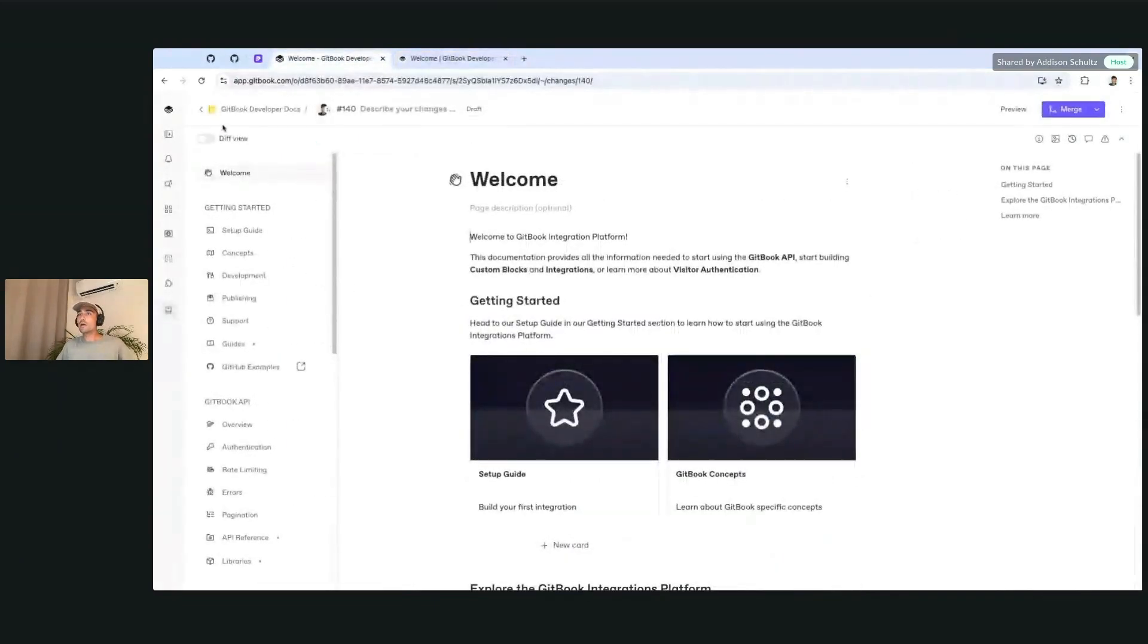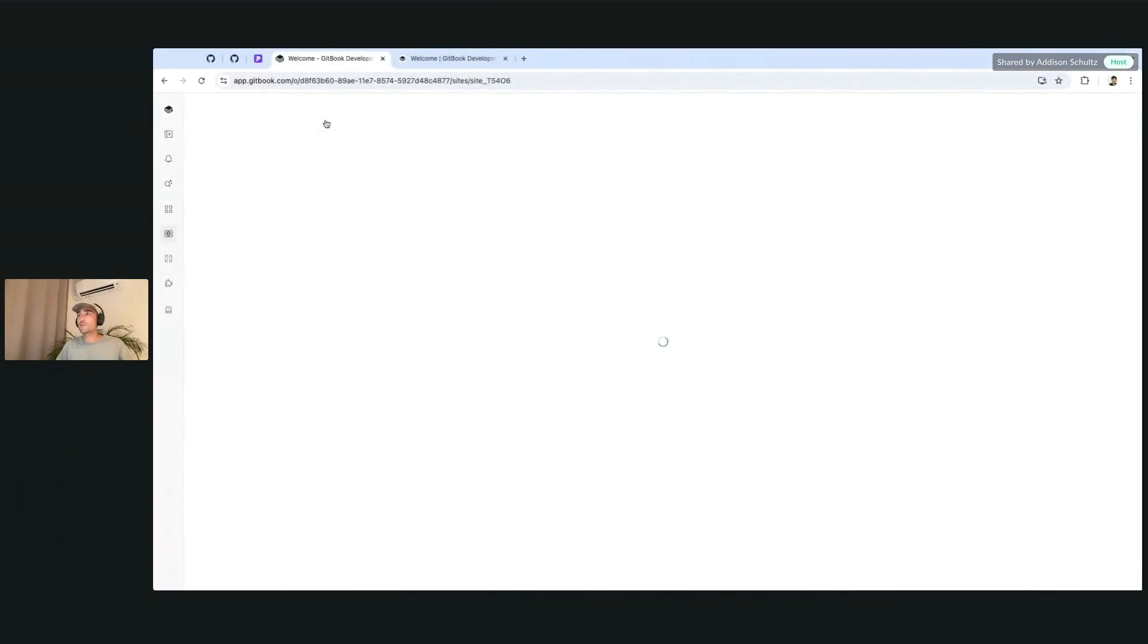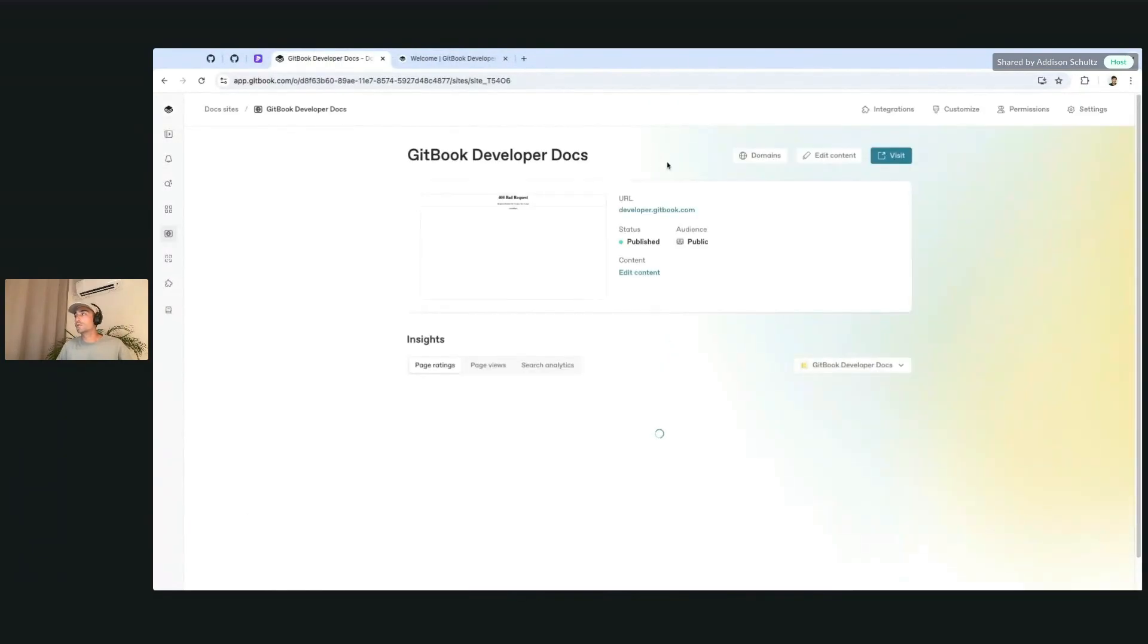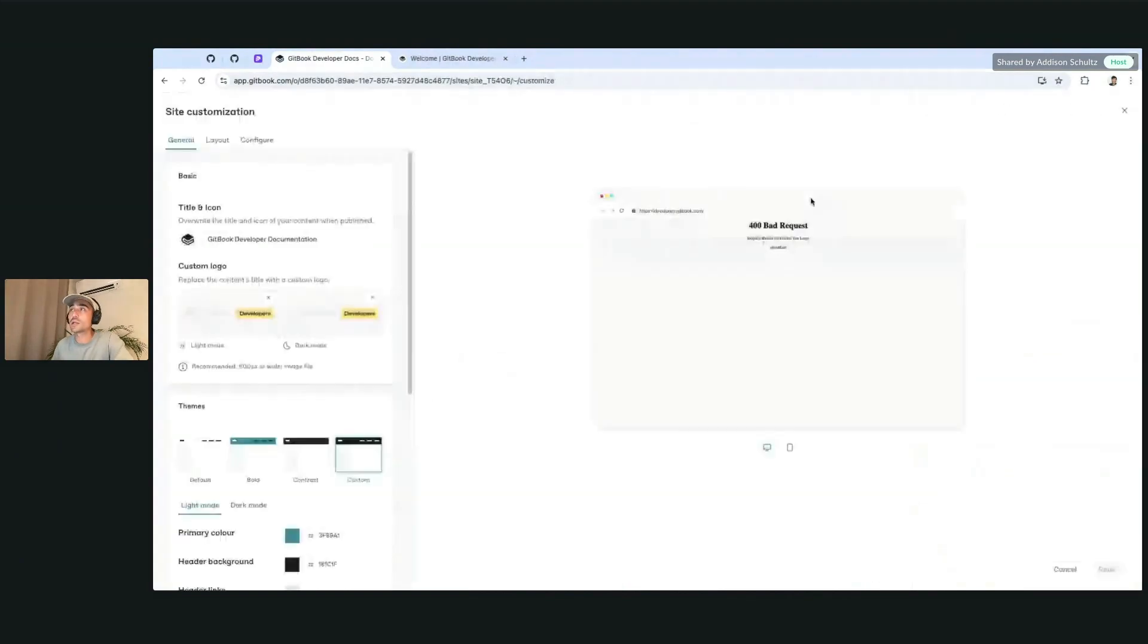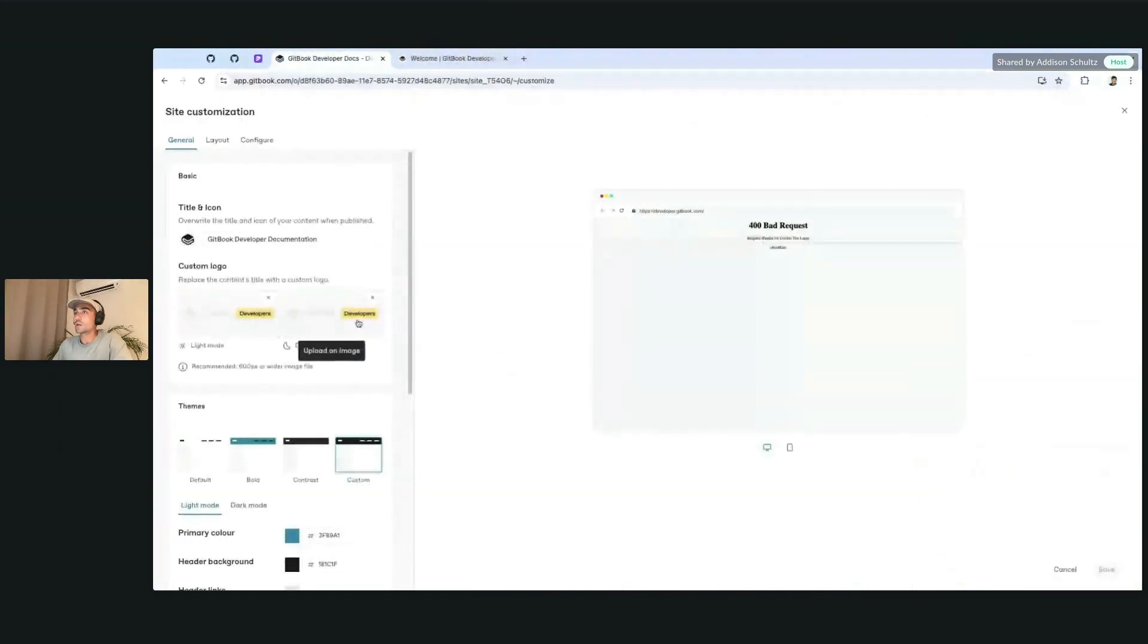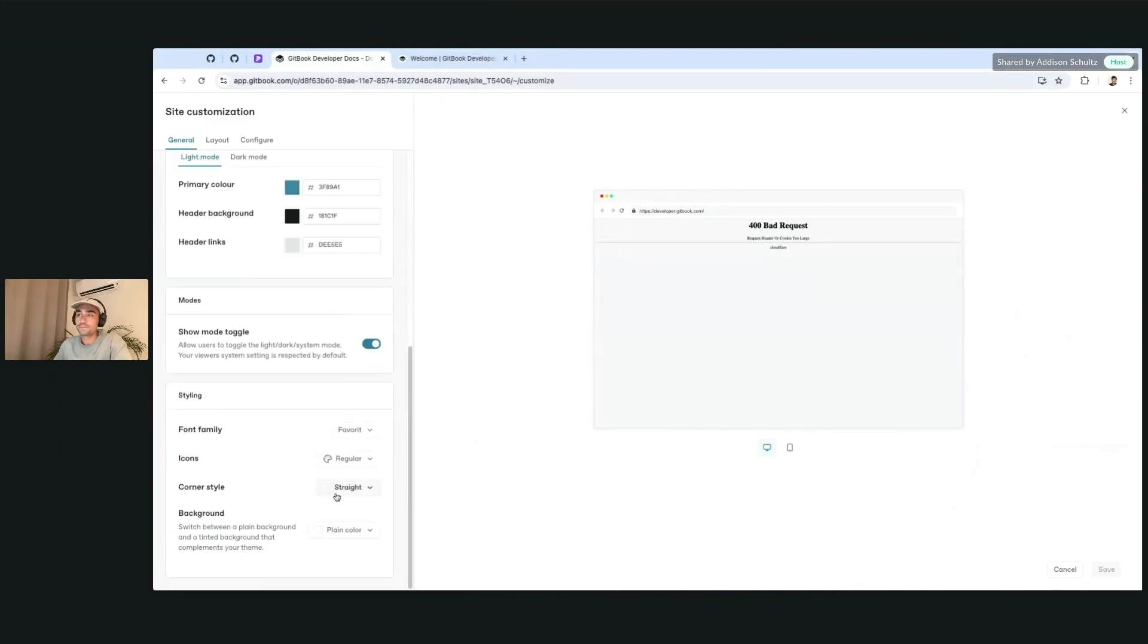We also have different icon variations that you can change from your customization settings. Inside the customization settings, if you scroll down to the styling section under icons,